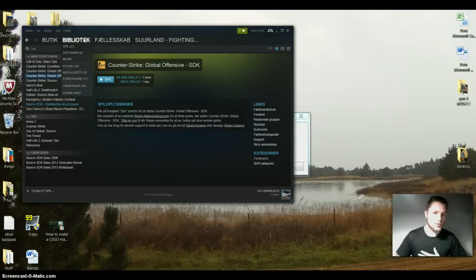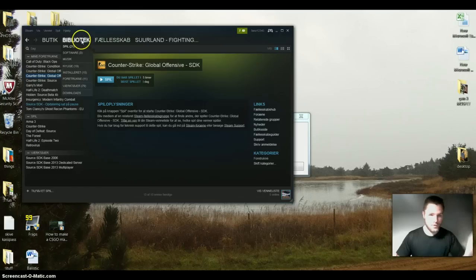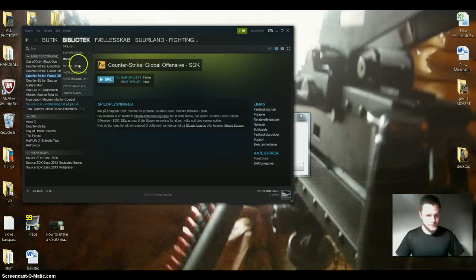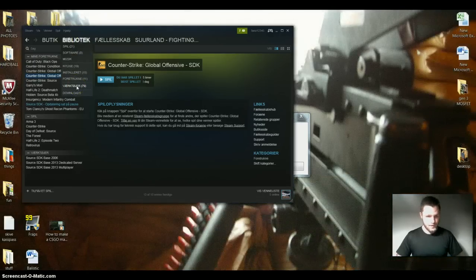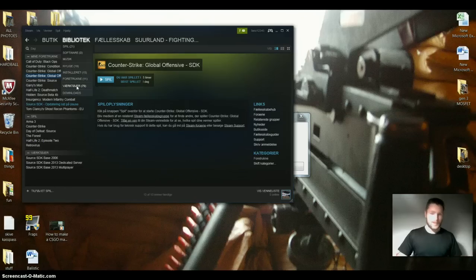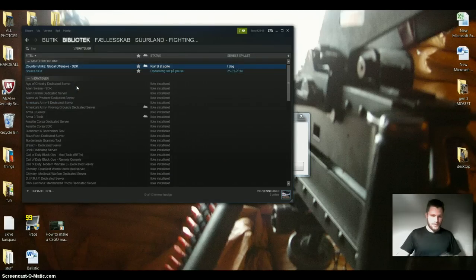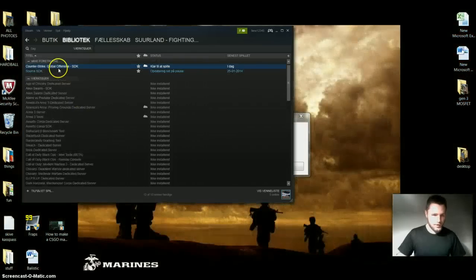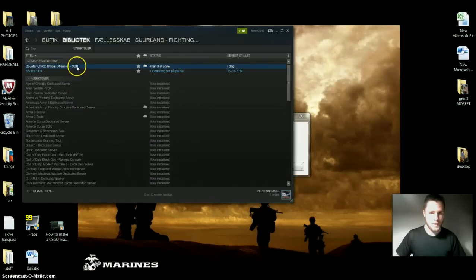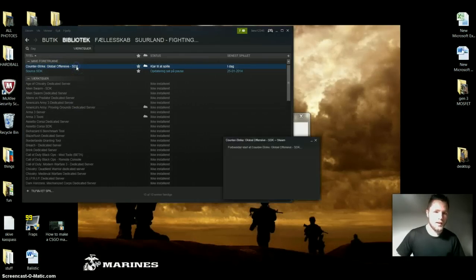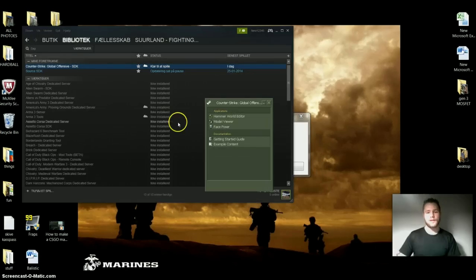Then you want to select the one up here that says Library — this is Danish, but it means Library. And then select the one that says Tools — again, this is Danish, but it means Tools. And in here you should find the one that says Counter-Strike Global Offensive SDK. You want to install it, and then you want to select it.